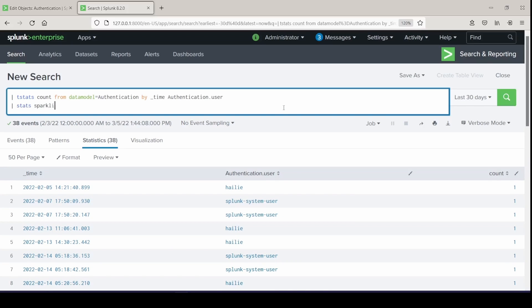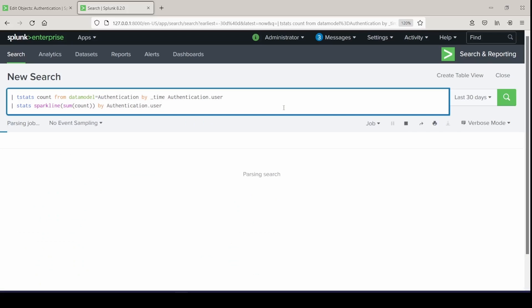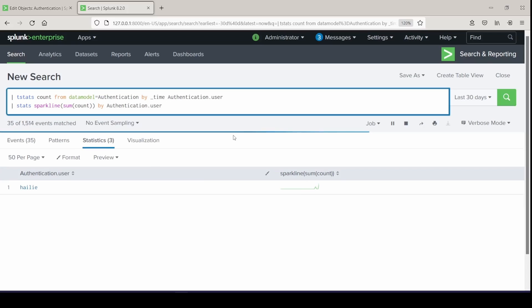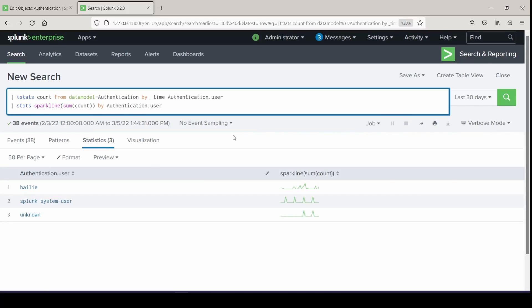You can leverage the Sparkline function and you can sum up all the counts in the last column there, and then sort it by user and it gives a cool little green line called the Sparkline.